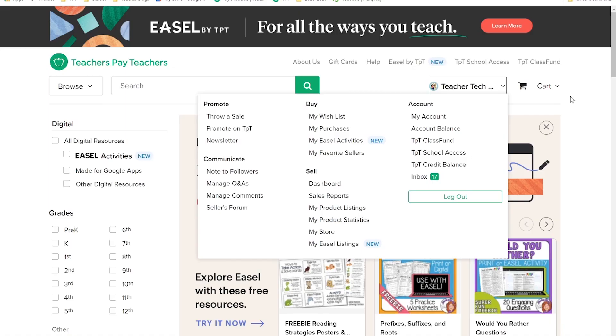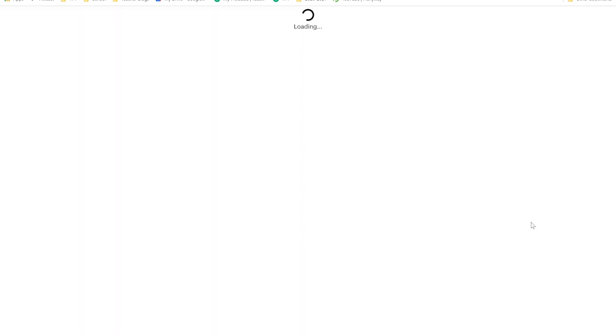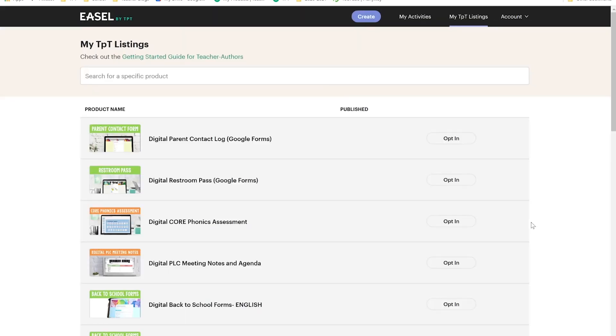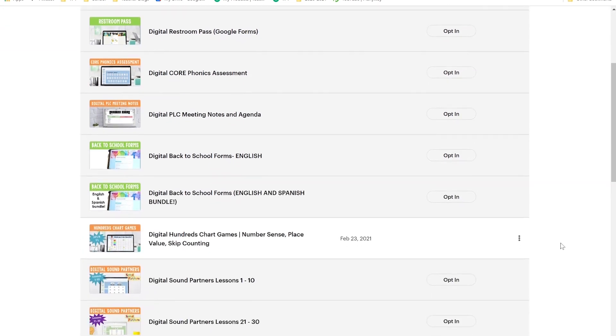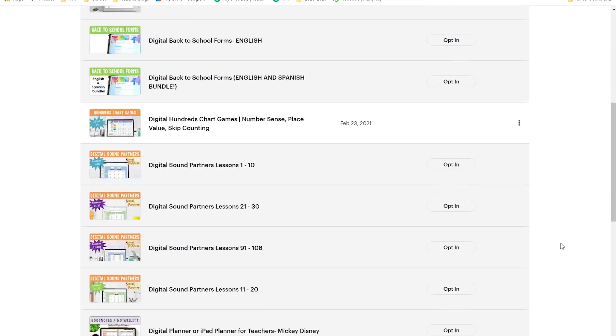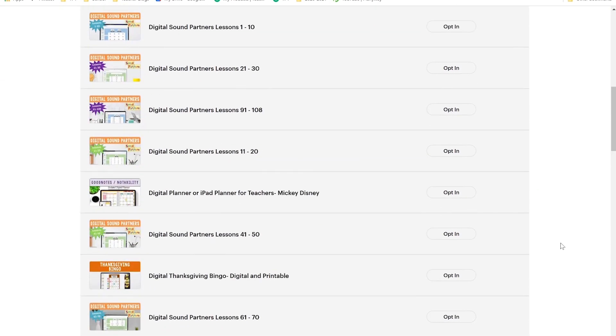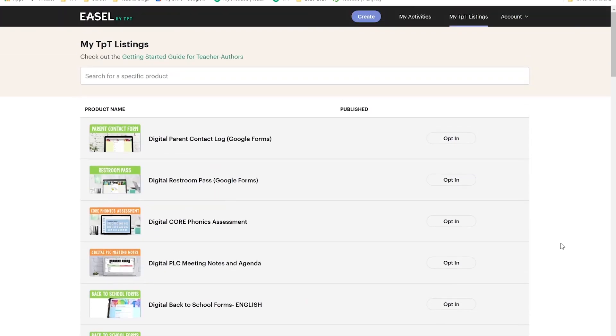Now if you're a TPT seller, you just saw what the experience is going to be like for your buyers and what the benefits are for them. In order to get your products set up to be easily accessible, you'll need to opt in. To do that, you're going to click on your account name and then my easel listings down here at the bottom. It will give you an option to opt in here and a message will pop up that says you need 24 to 48 hours to get your product ready. In reality, I just refreshed the page after about four to five minutes and the products are ready to go. Once you've opted in, you'll see a list of all your product listings just like this and here you can individually select which products you want to make easel accessible. Let's go ahead and walk through one of mine. If you find an activity that you want to make easel accessible, you're going to go ahead and click on create activity.